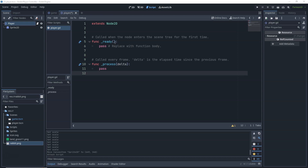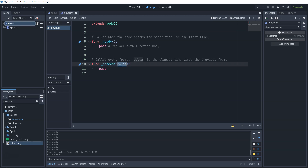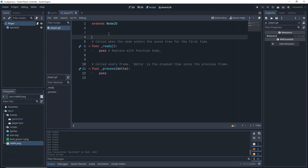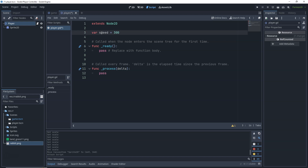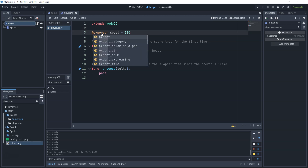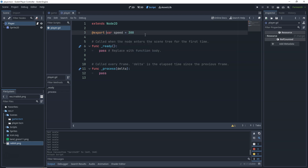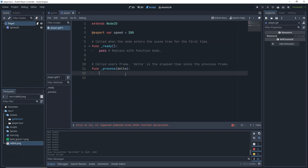The ready() function can be thought of as the Start function in Unity, and the _process() function is like the Update function in Unity. Delta is similar to Time.deltaTime. Before we can move the player, let's create a speed variable: write 'var speed = 300'. This is the speed by which we want to move our player. To make it editable from the editor, write '@export' before it — you can think of it as making a private variable public, similar to the SerializeField attribute in Unity.